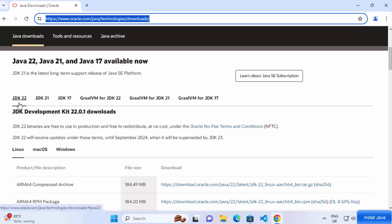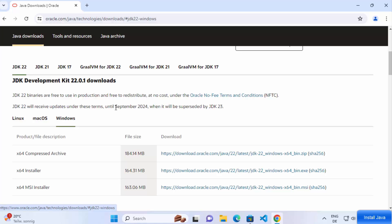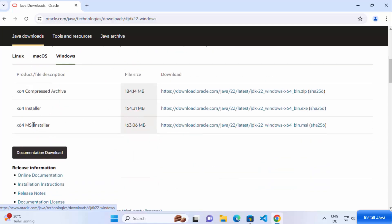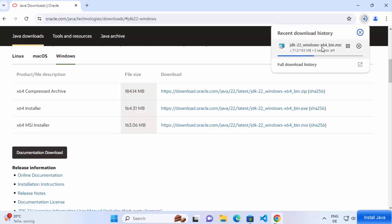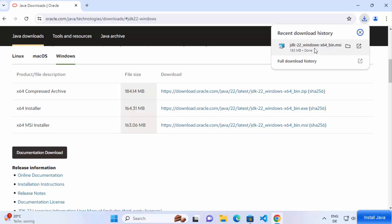Click on the Java 22 tab and then click on Windows. We are going to download the MSI installer, so select the link in front of MSI Installer and click on it, which will start the download of the MSI file.